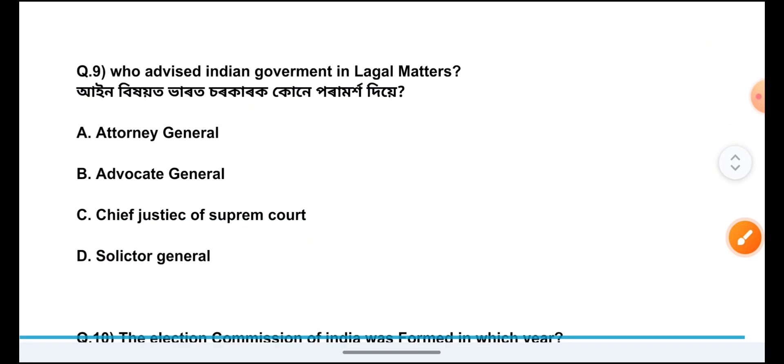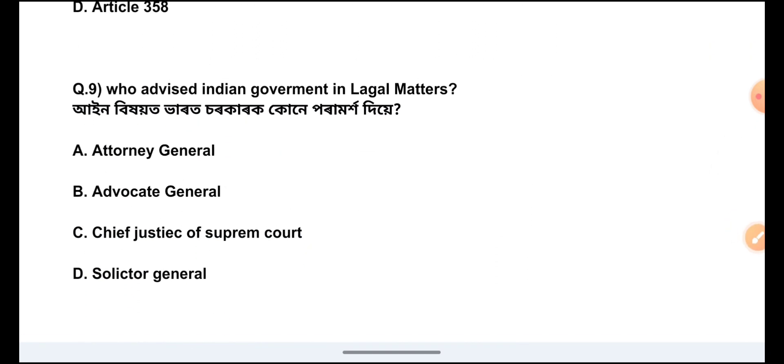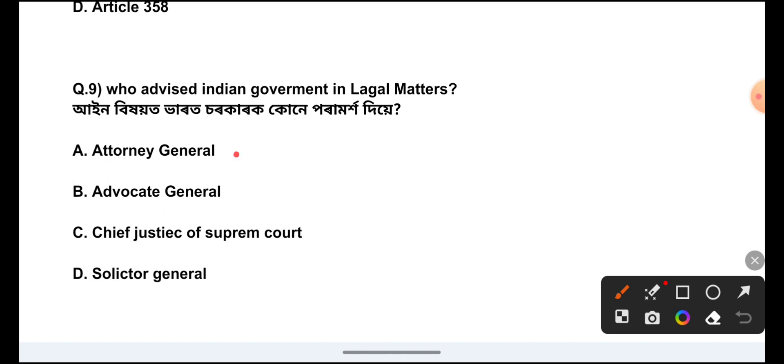Question Number 9: Who advises the Indian government in legal matters? The answer is Option A, Attorney General.